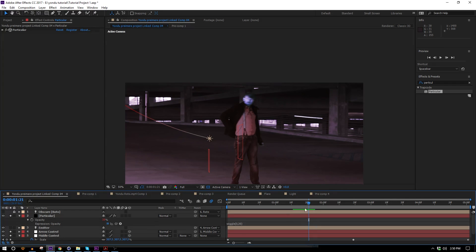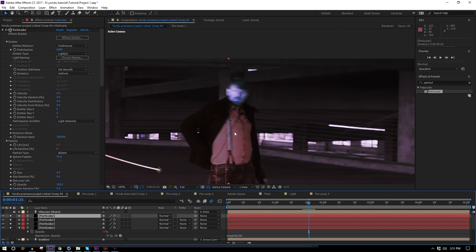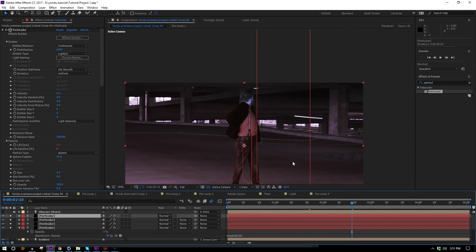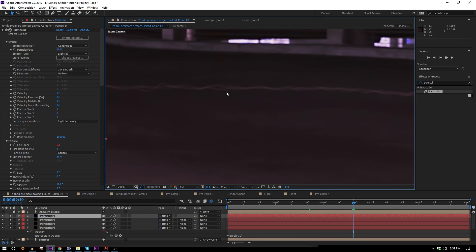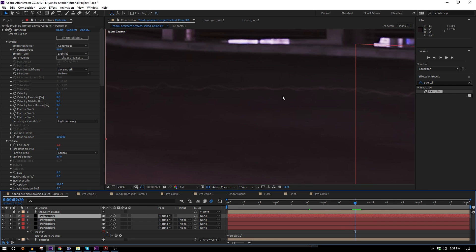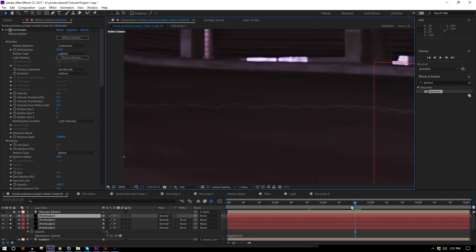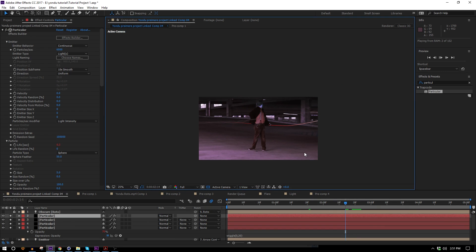Now I can highlight the layer and hit Ctrl+D to duplicate it four times. If we look at the tail end of the smoke, we now have multiple trails — some last longer than others, some are more opaque than others. That's how we do that, and we're done messing with Particular now.